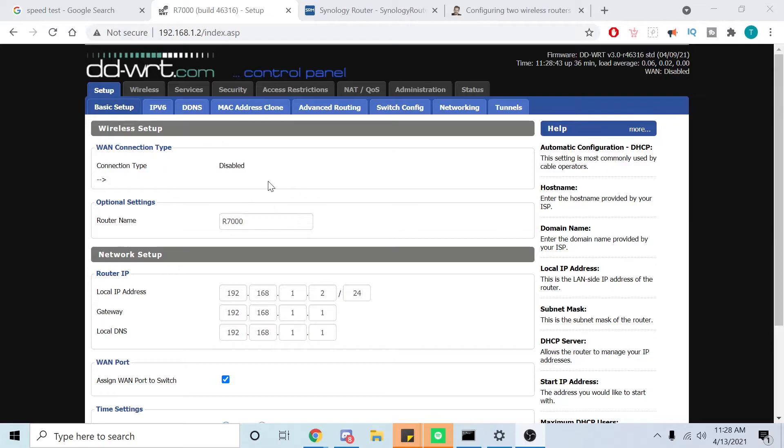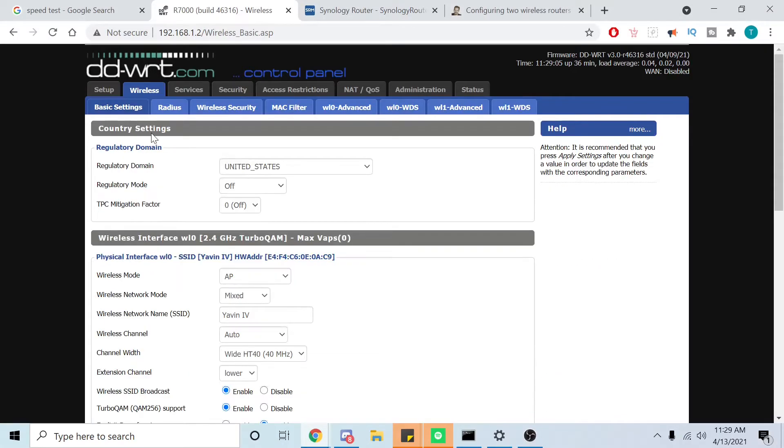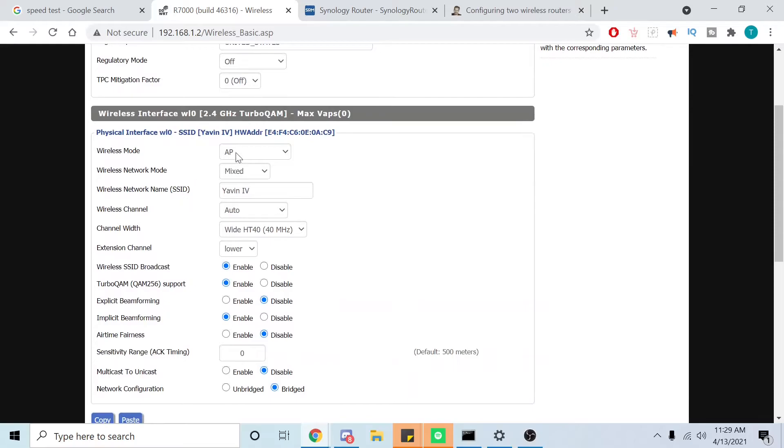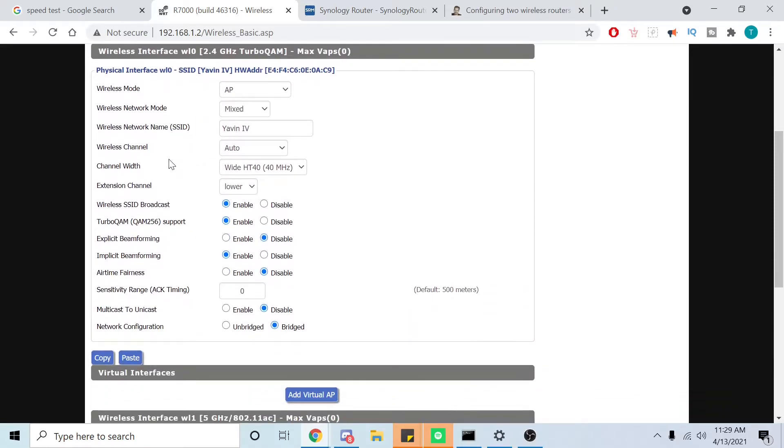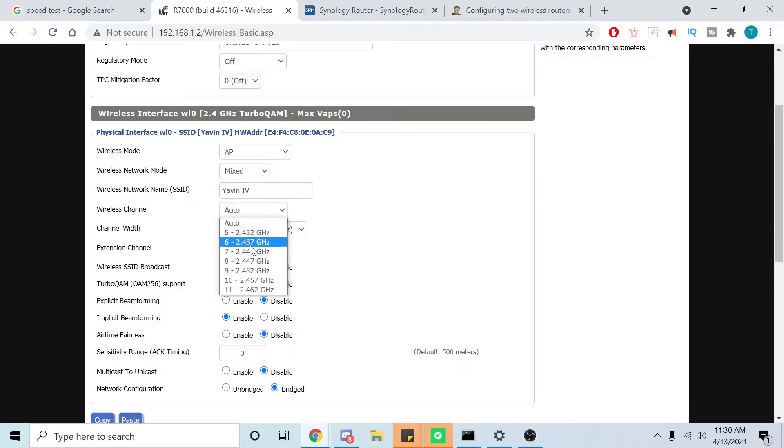One thing I forgot to show you - make sure you change your channels. Inside your DD-WRT we're going to go over here to basic setup, go to wireless, and what we're broadcasting is the 2.4 gigahertz. I'm going to set this to wide HT40, we're also going to set your wireless channel to channel 6.